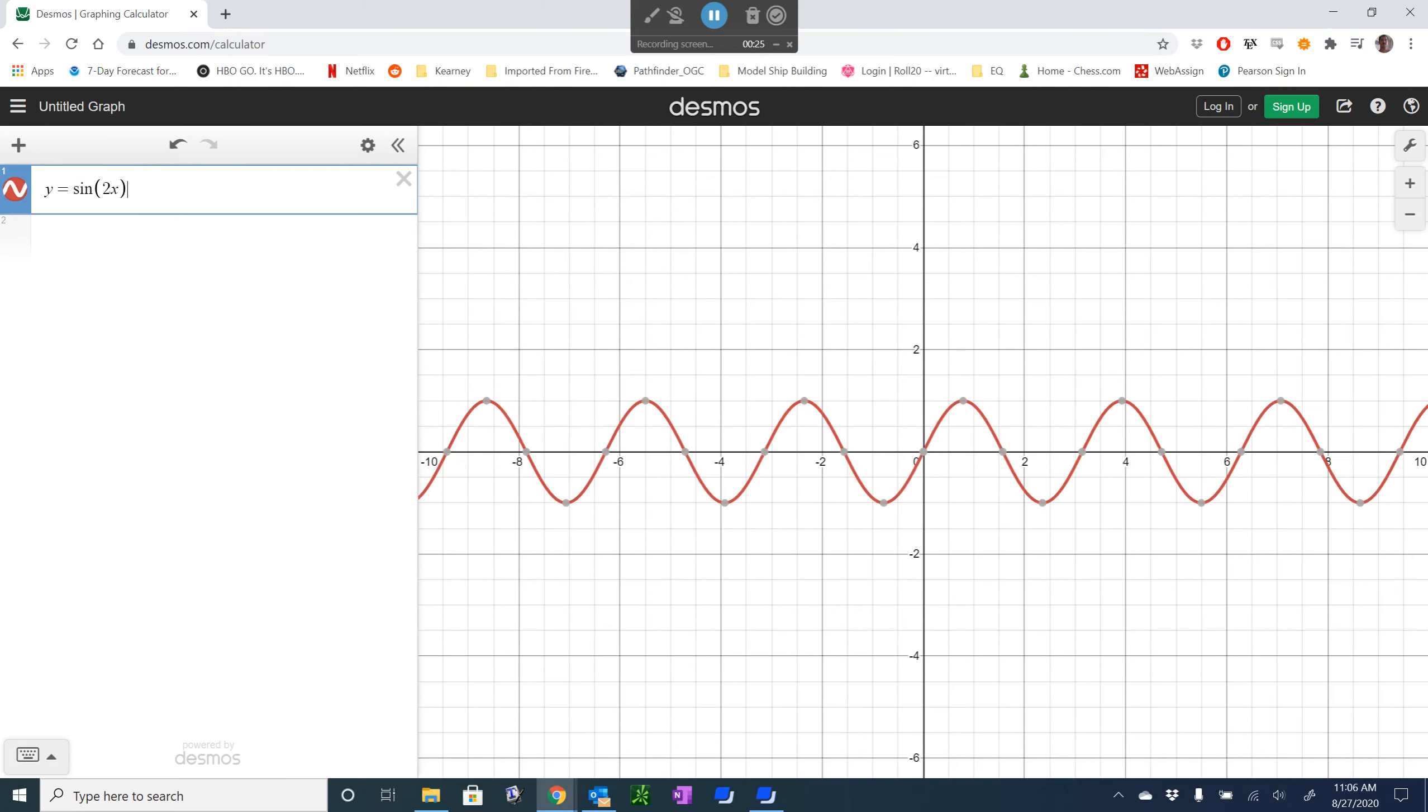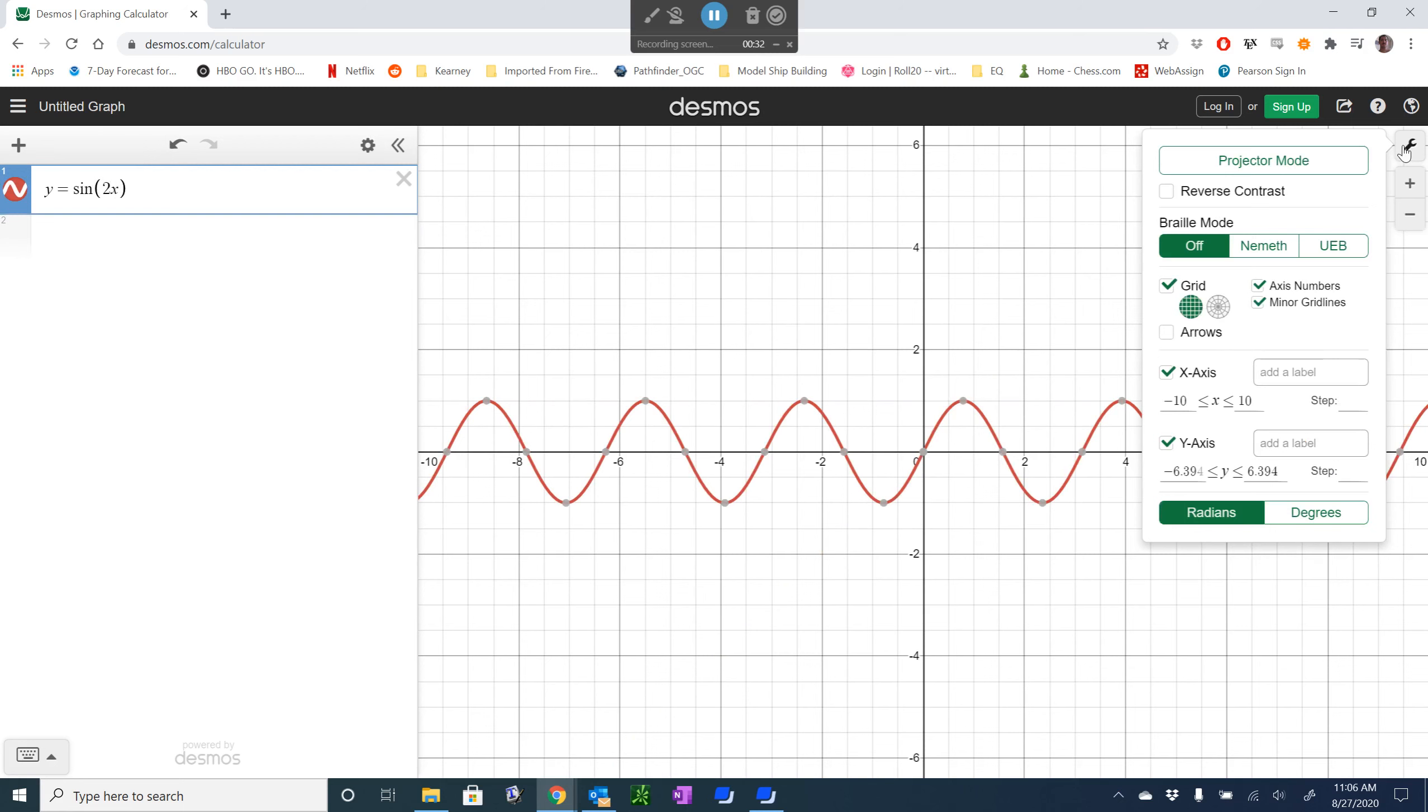And we get this sine of 2x function, and maybe we don't like that window, maybe we want to focus in on a different window, so we'll go to graph settings, and we can pick which x-axis size we want, y-axis window we want, that sort of thing.